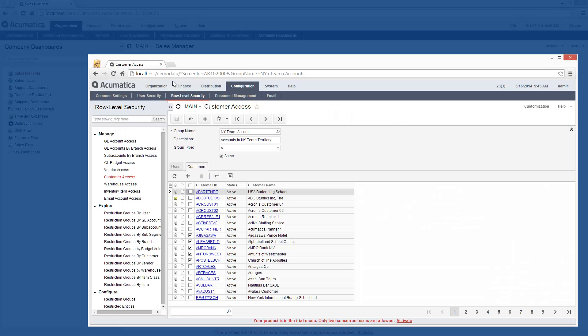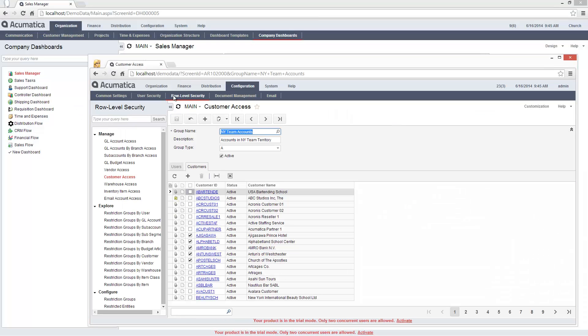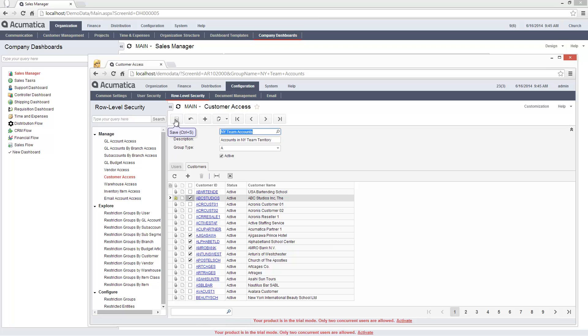Now I will go to a system where I am logged in as an administrator and add ABC Studios to the New York team accounts.